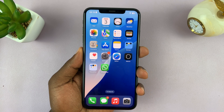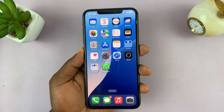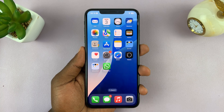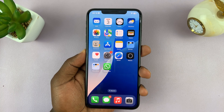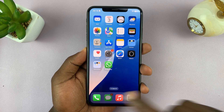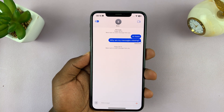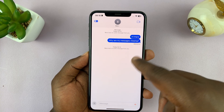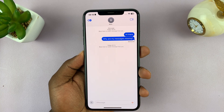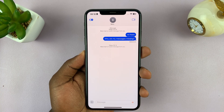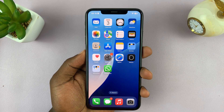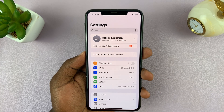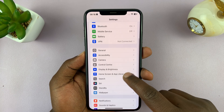In today's tech tip, I'll be showing you how to stop your audio messages from disappearing on your iPhone. You might have sent or received some audio messages, but after some time they disappear from the conversation. How do you stop that? What you need to do is go into Settings.